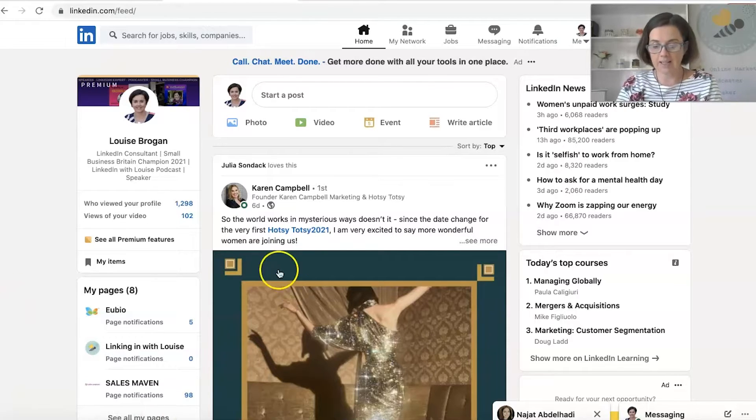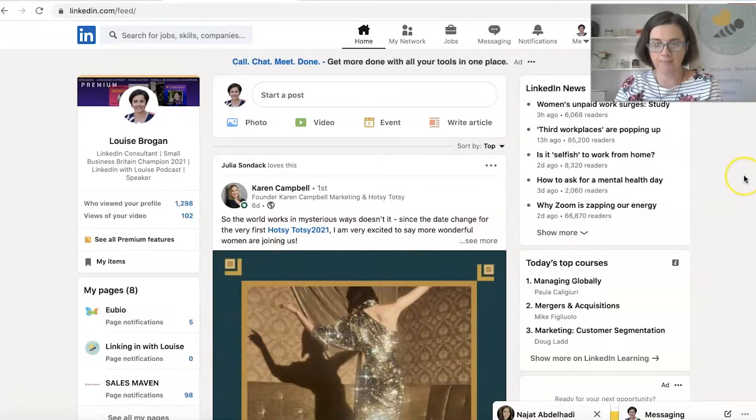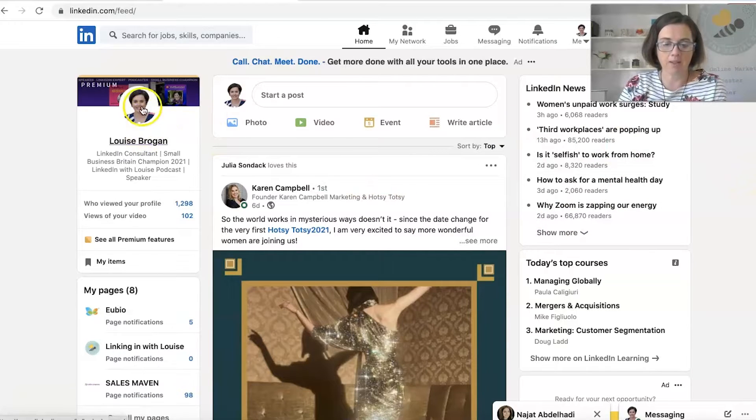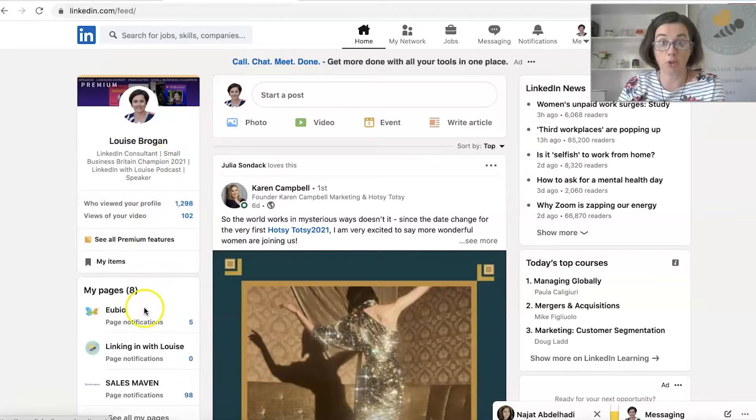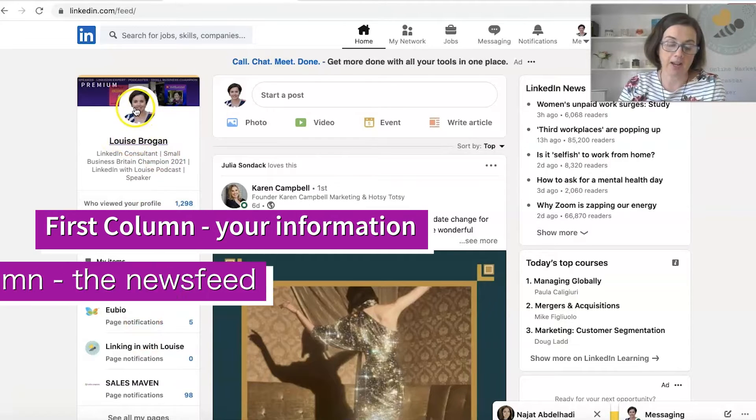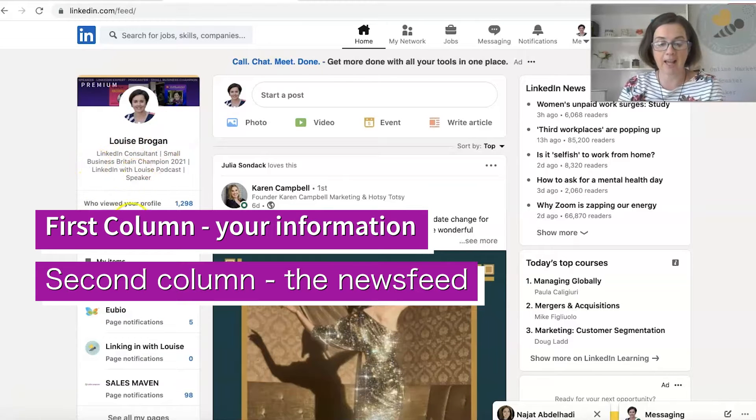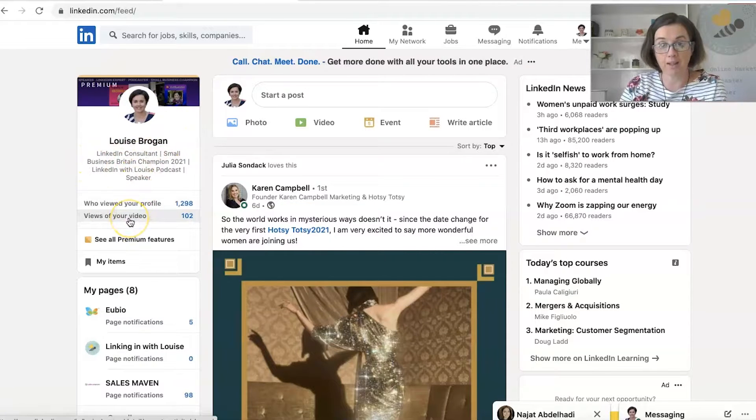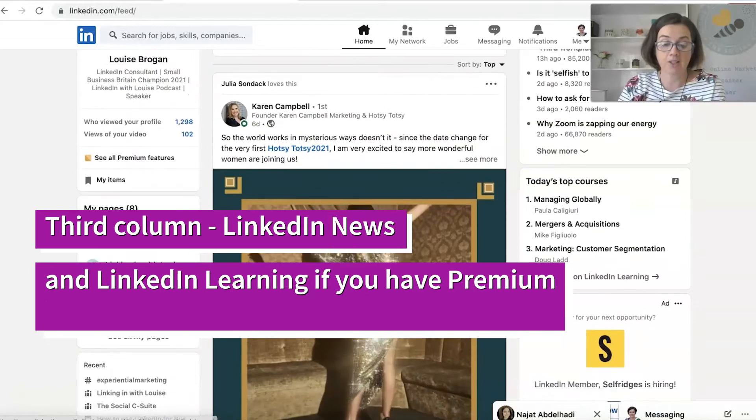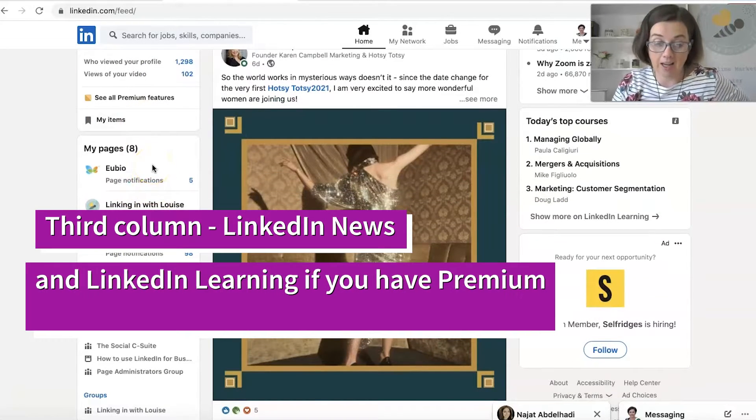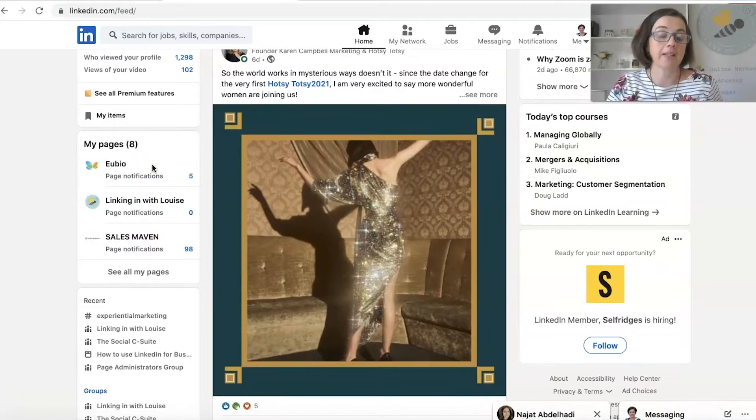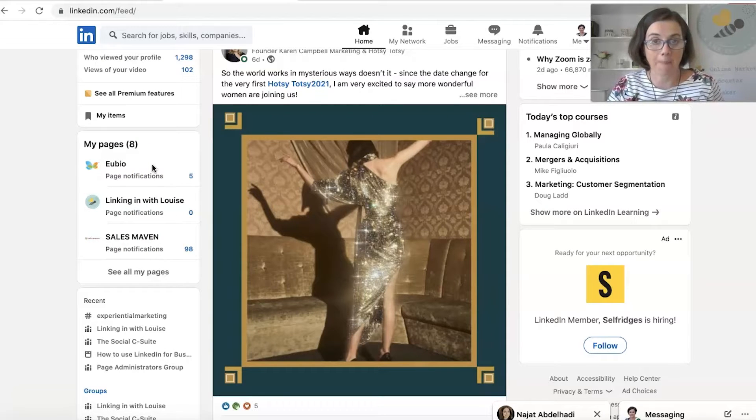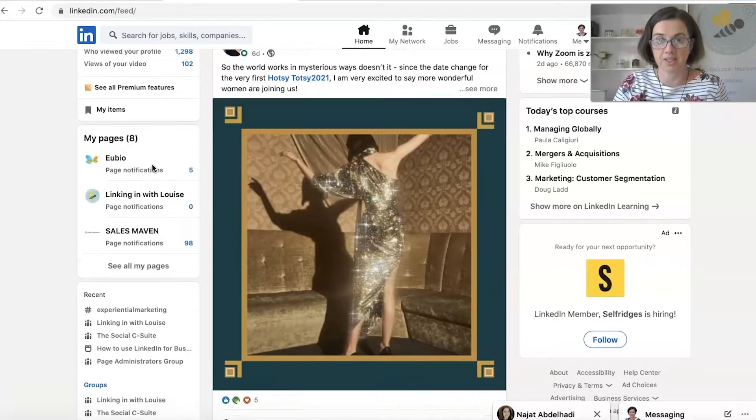So if you have never been to LinkedIn before, this is what a LinkedIn home feed looks like. So over on the left hand side, we've got really information all about you, the user. So it's your photograph, your name, your headline, who's viewed your profile, who's been looking at your content. Scrolling down, if you have a company page that you're attached to, so with LinkedIn, you've got personal profiles and company pages and those are two separate things. I'll show you those in a second.